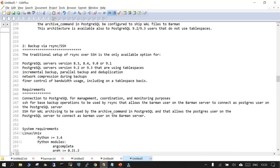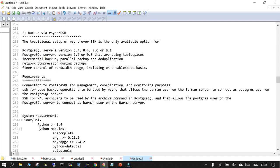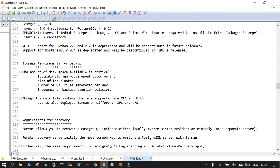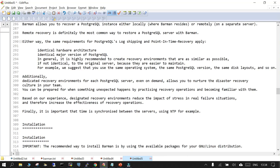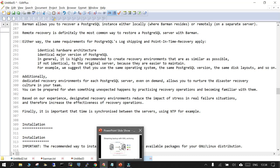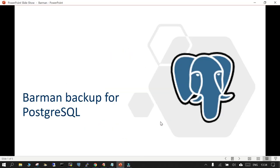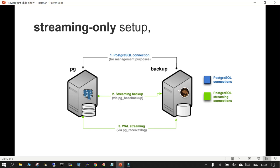The second way is backup using rsync or SSH, the traditional approach applicable from PostgreSQL 8 and 9 onwards. It supports tablespaces, incremental backup, parallel backup, and more. These are the requirements for this setup. We won't cover all of them here during installation — just understand the different scenarios available.